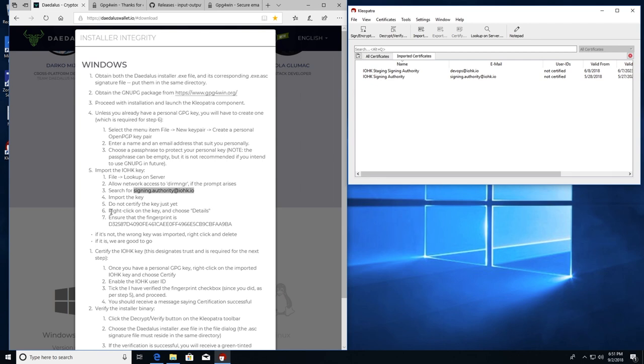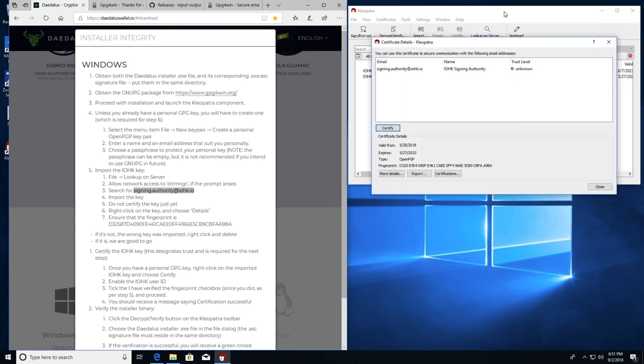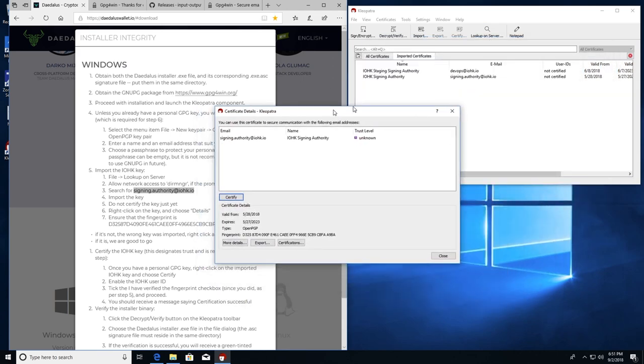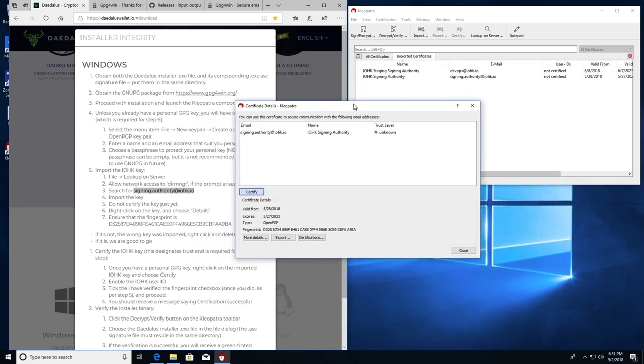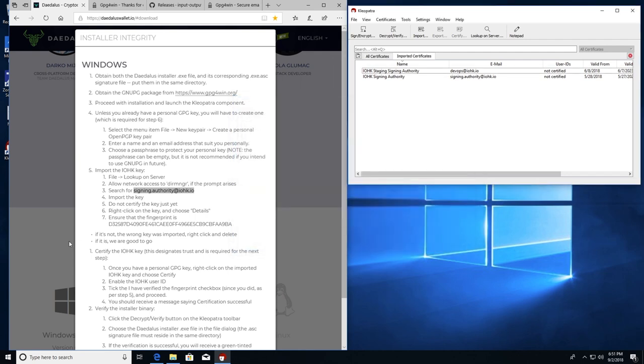And step five is step five, sub step five. Do not certify the key just yet. Number six is right click on the key and choose details and ensure the fingerprint is this fingerprint right here. So I'm going to go to the signing authority at IOHK.io. Details. And here's the fingerprint. Verify it's a match. And it's a match. It says if it is, we are good to go. Now we go on to certify the IOHK key. So there's a lot of double checks in this process.